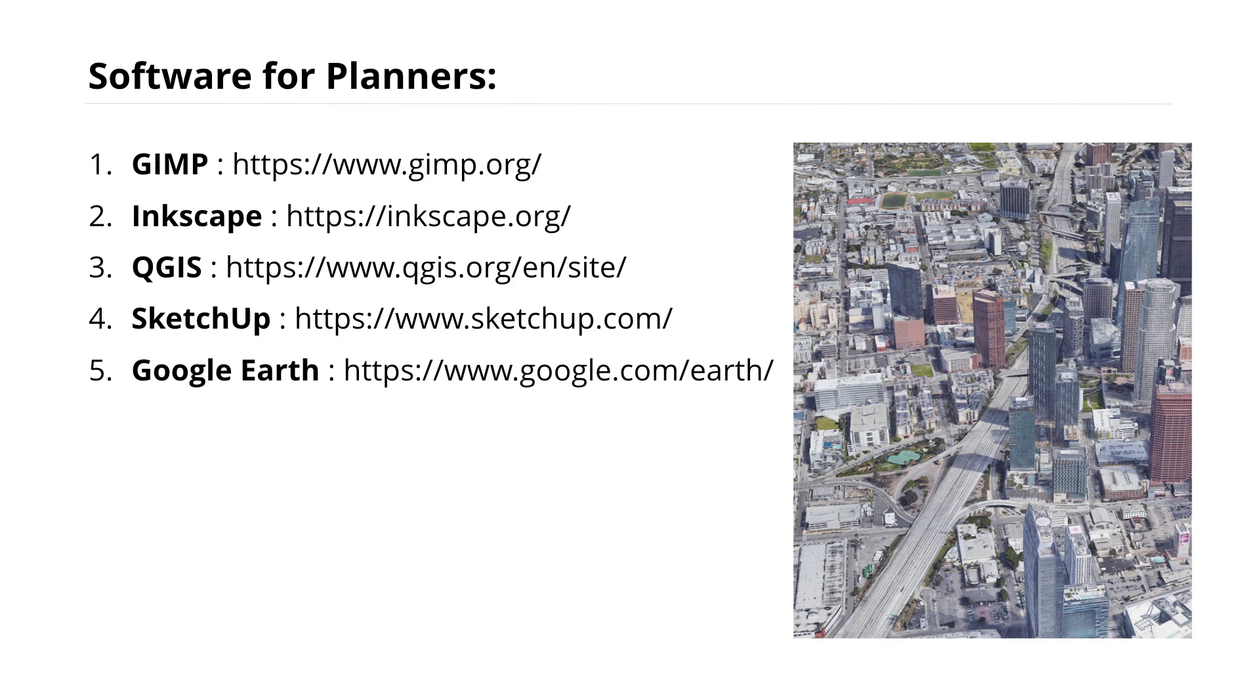but because this is an online course, I'm going to be utilizing these five essential tools: GIMP, Inkscape, QGIS, SketchUp, and Google Earth. All five of these software tools are free,